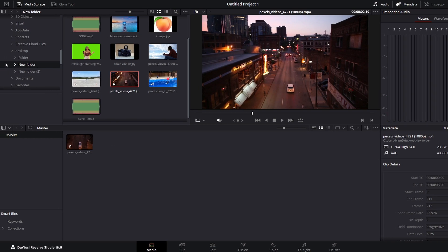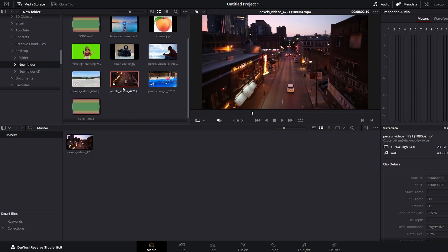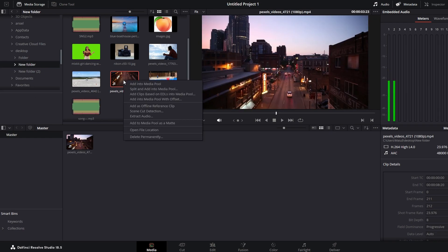Instead of importing the entire clip, right-click on the clip and from the context menu choose Extract Audio.